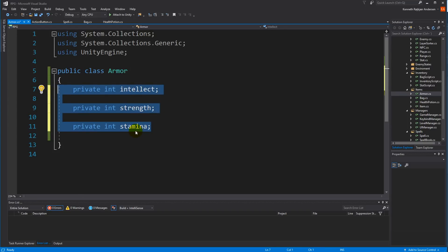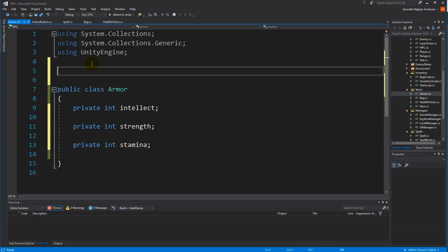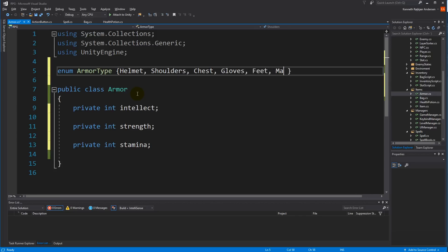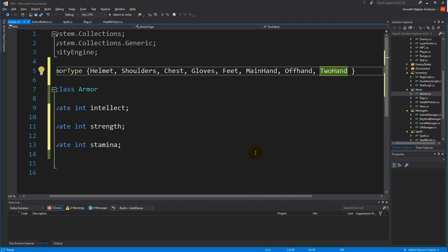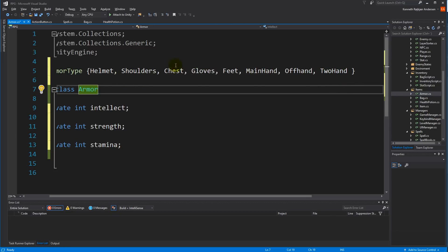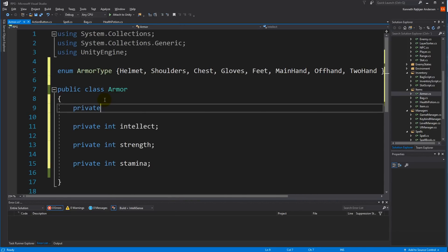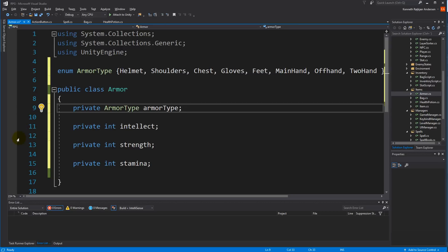Besides the base stats, we need to identify the armor type, so let's make an enumeration called ArmorType. It includes: Helmet, Shoulders, Chest, Gloves, Feet, MainHand, OffHand, and TwoHand. Again, this is just a suggestion from my side — if you have other types or some of these don't apply, leave them out or add your own.